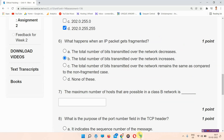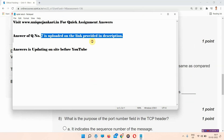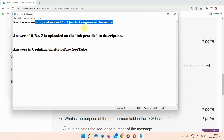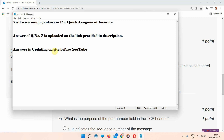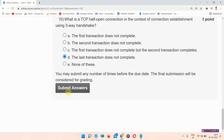I have completed all the assignment answers. The answer to question number 10 is also provided in the description box link, or you can visit www.uniquegenkari.in. Thank you for watching the video.